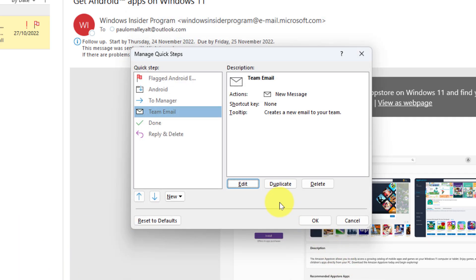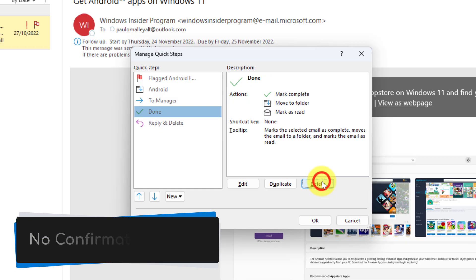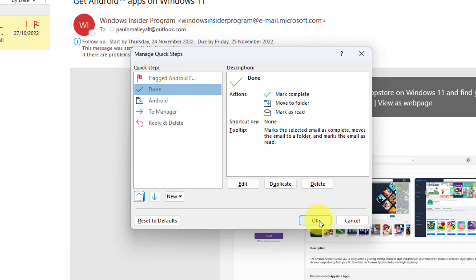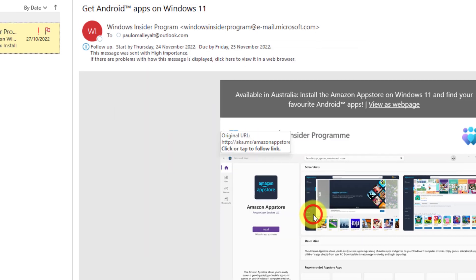Now if I wish to I can also duplicate or even delete any of these quick steps, but please note you do not get a confirmation dialog, so if you delete one by accident you will need to recreate it. And using the arrows I can assign particular quick steps higher in priority so the top two will appear in my simplified ribbon.